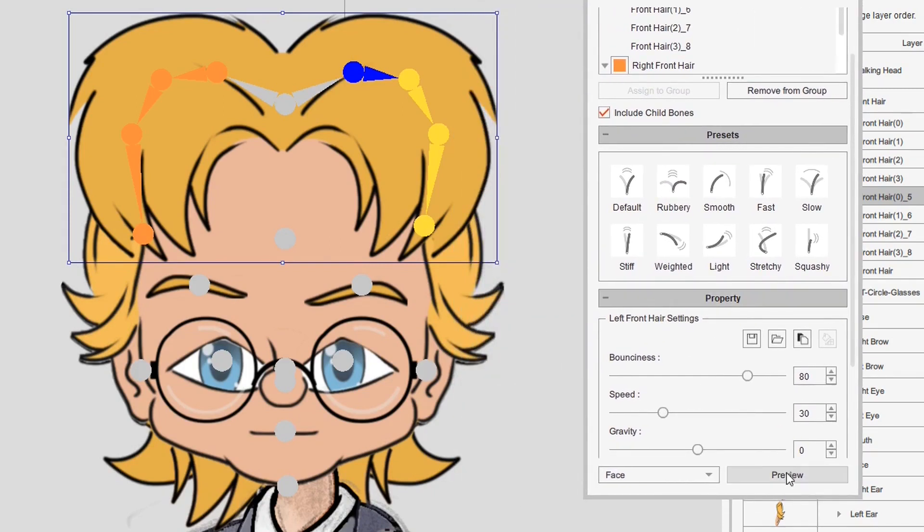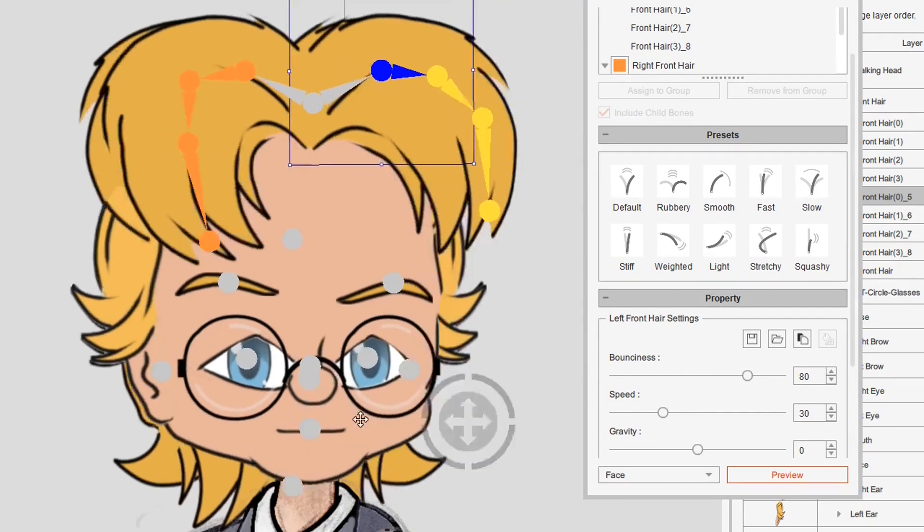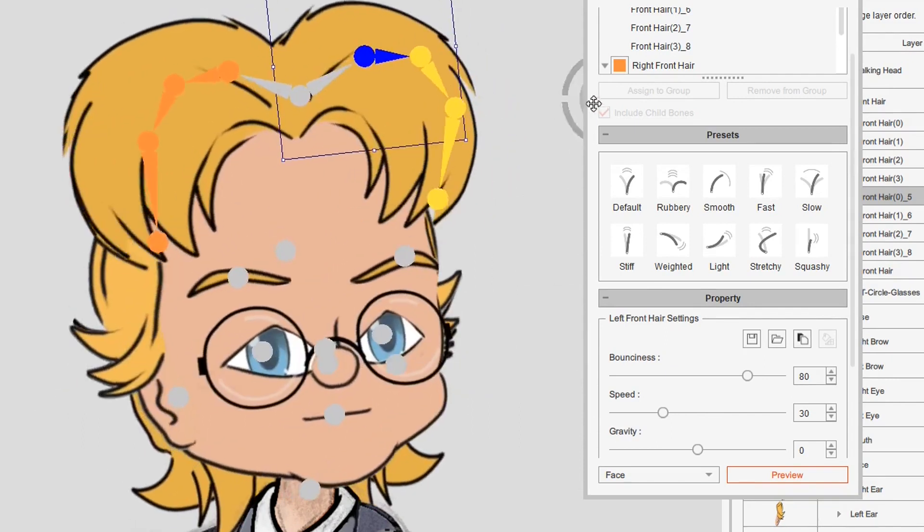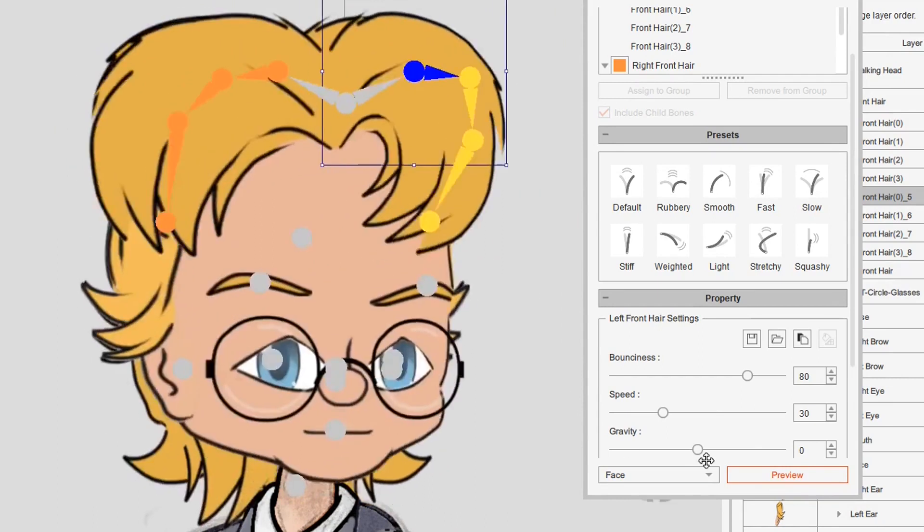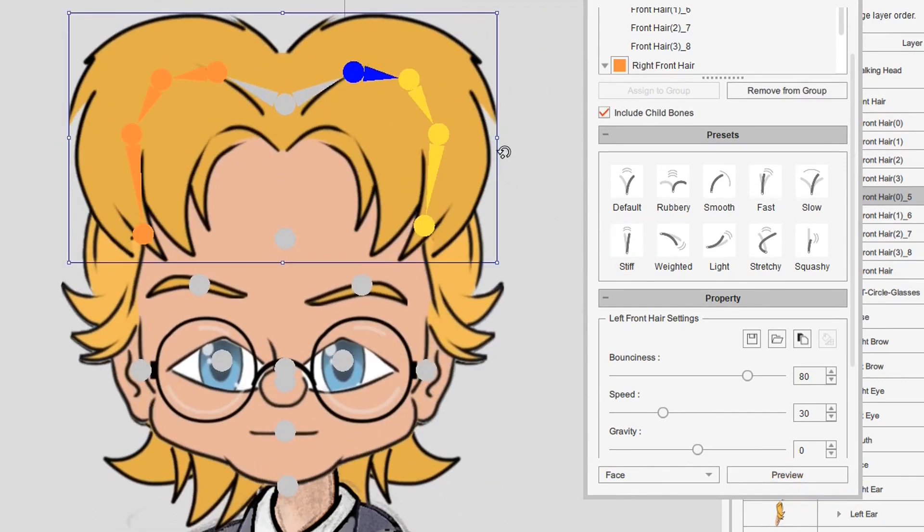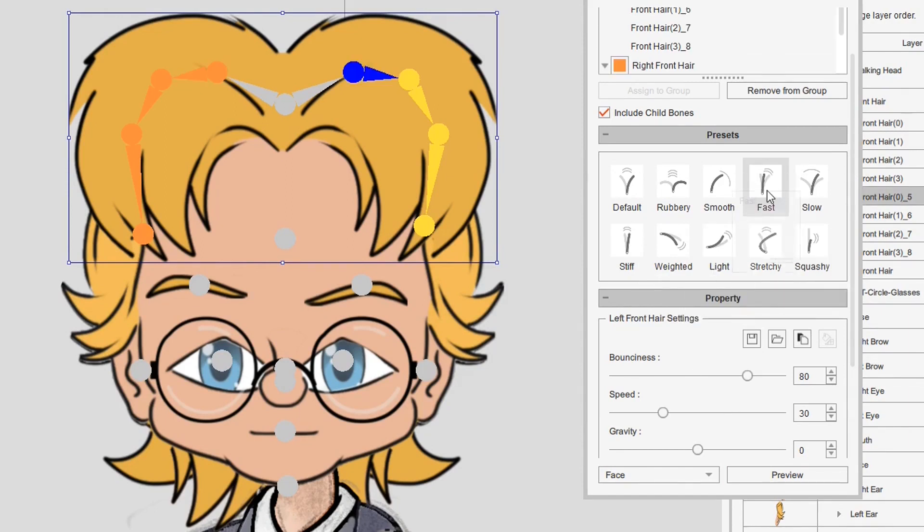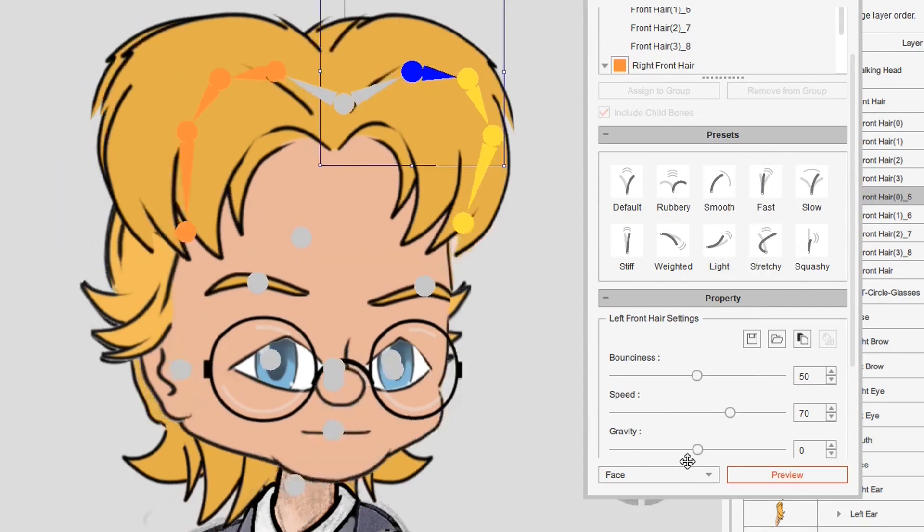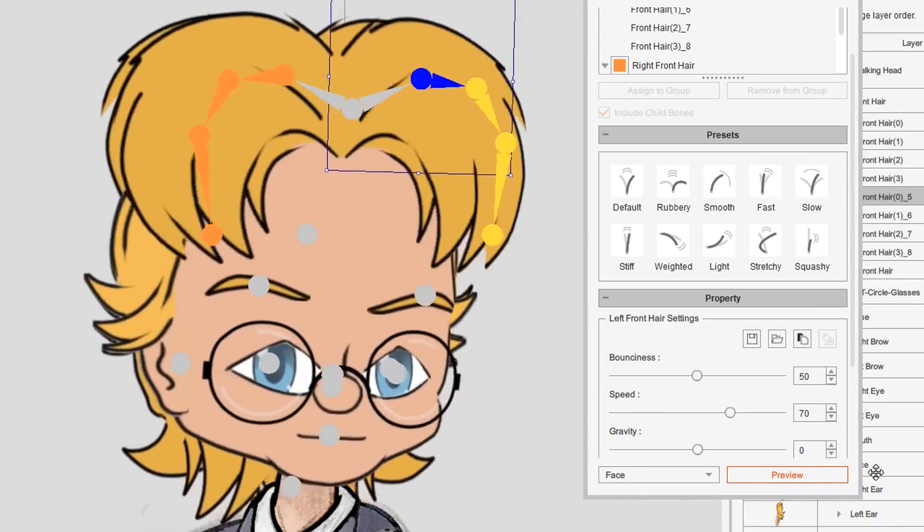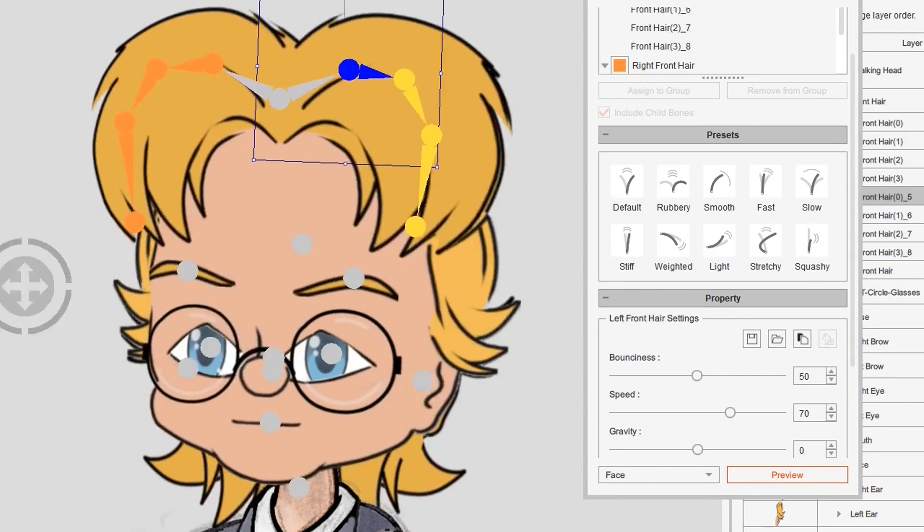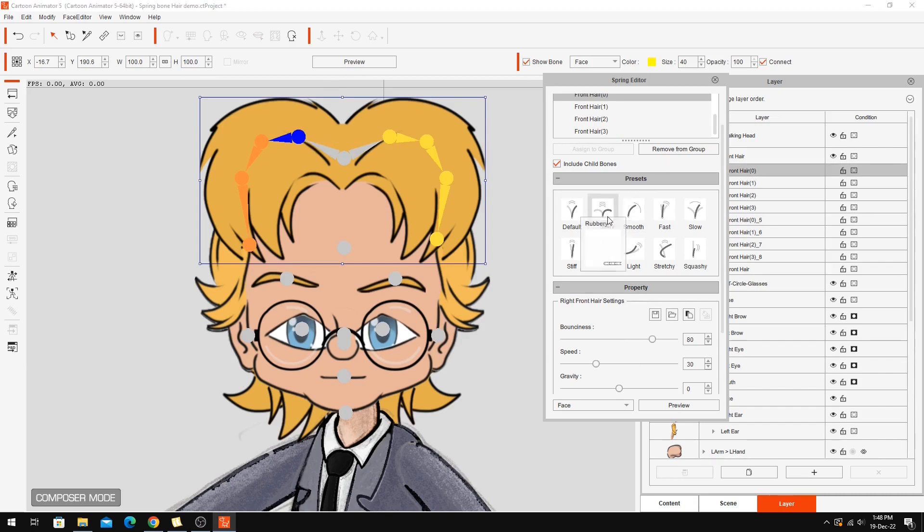If we do preview now and start moving the hair around you can see now my hair has got some more natural movement when I'm moving it around. If we wanted to we could try some of the other settings just by choosing one of these. So let's say weighted, light, stretchy, squashy. See what fast does. Change both of these to fast and then give it a preview. Doesn't look a whole lot different. It's not quite as springy I think. I'm going to change them back to rubbery and just go with the default settings for that.